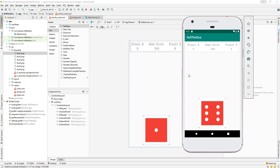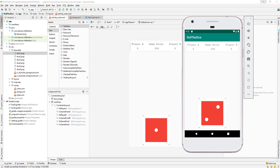Let us continue with our lesson. Today we need to do the player scoreboard, so whenever we generate some number or get some points, depending on the player — whether it's player A or player B — we need to increase their scoreboard. So whenever I get some value, let's say 2, I need to add it to our current scoreboard. Let's go to our code.